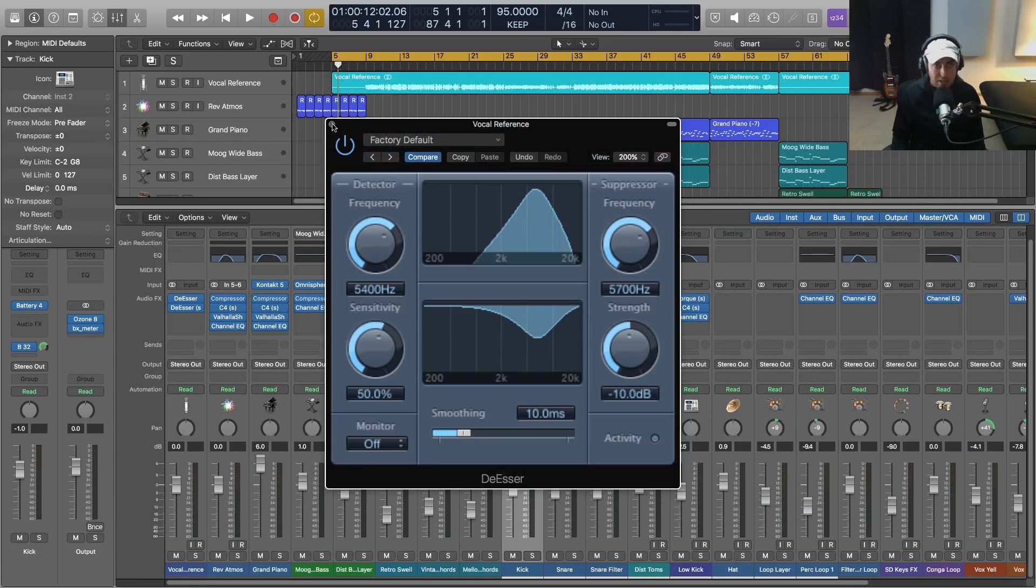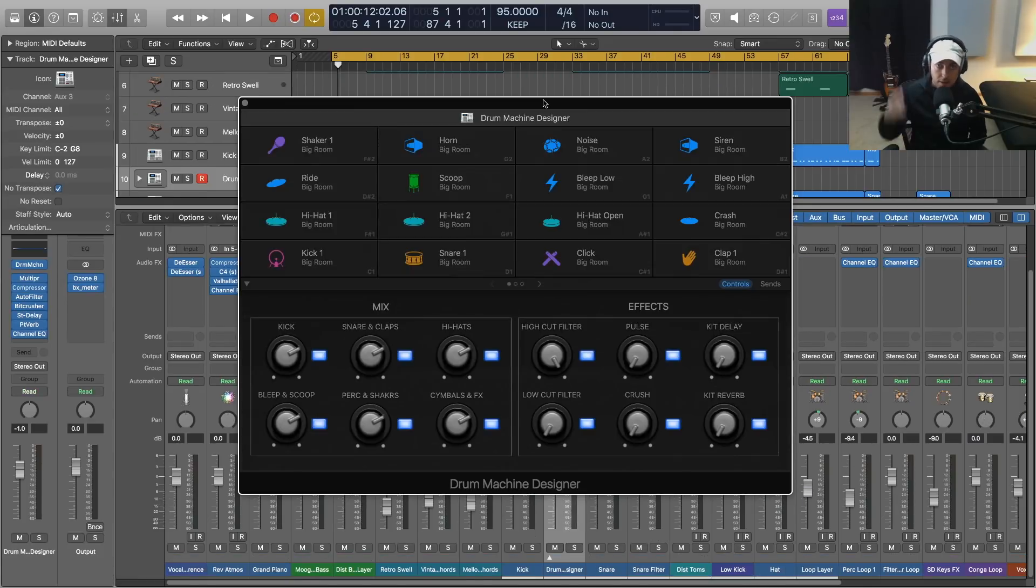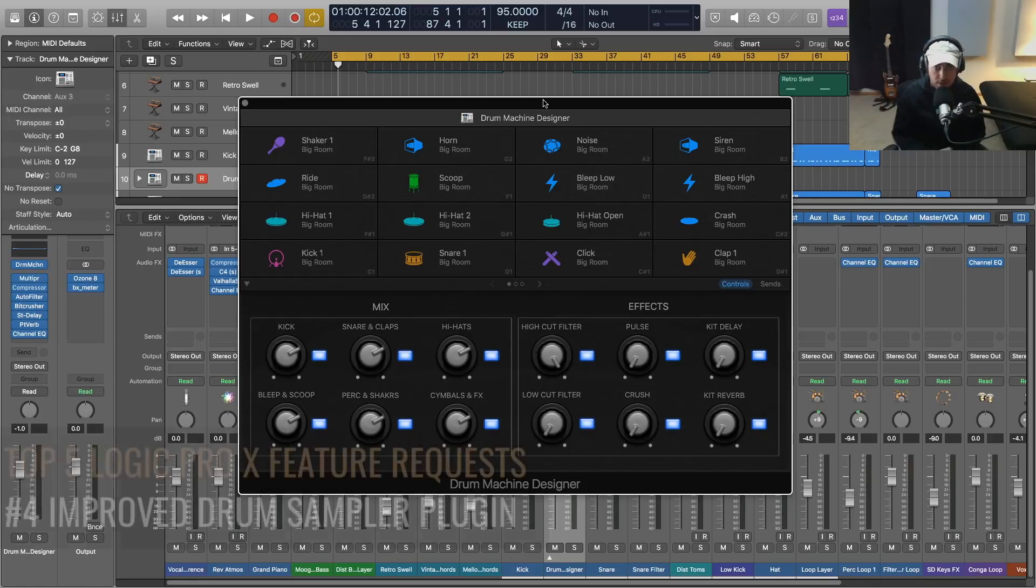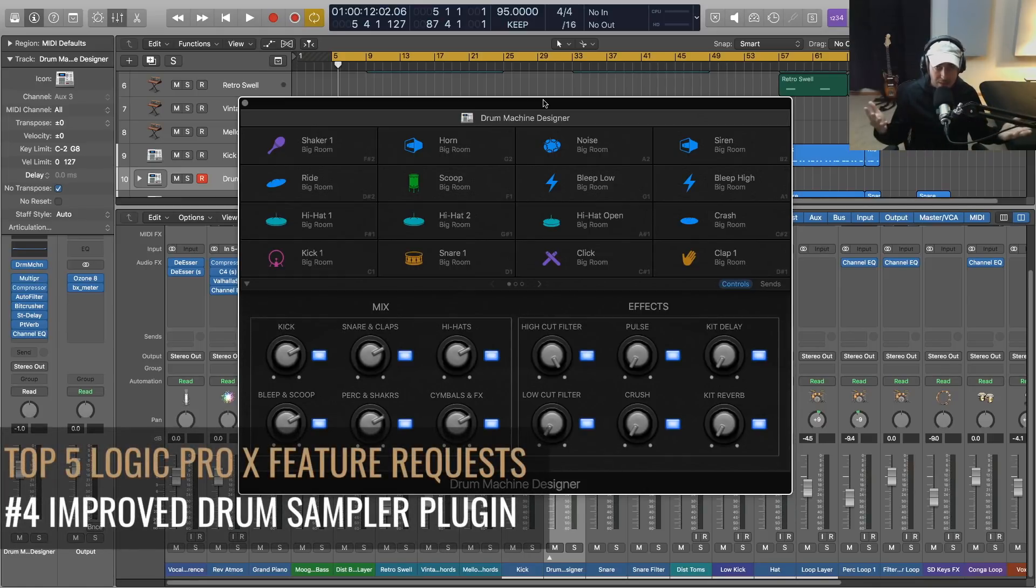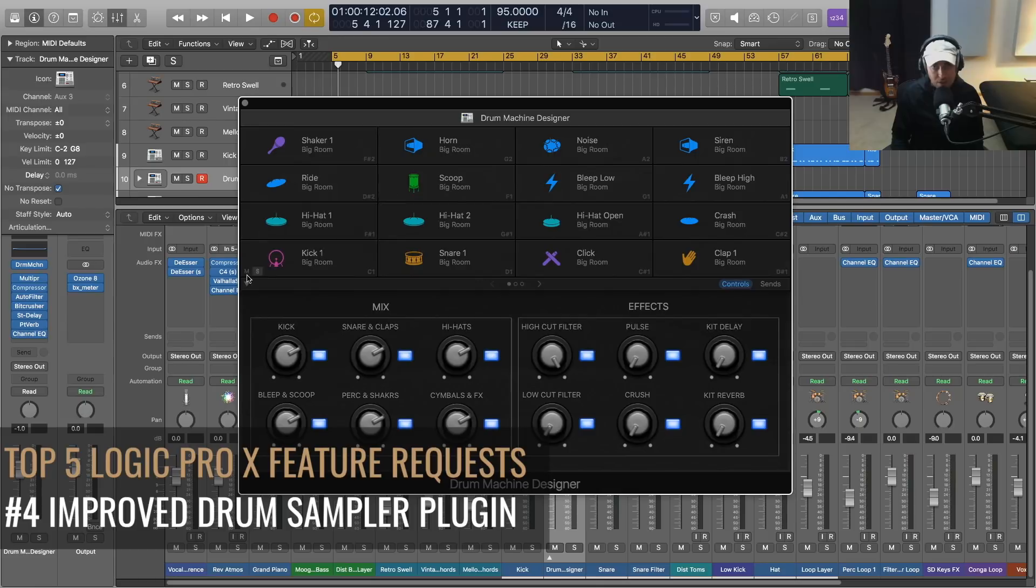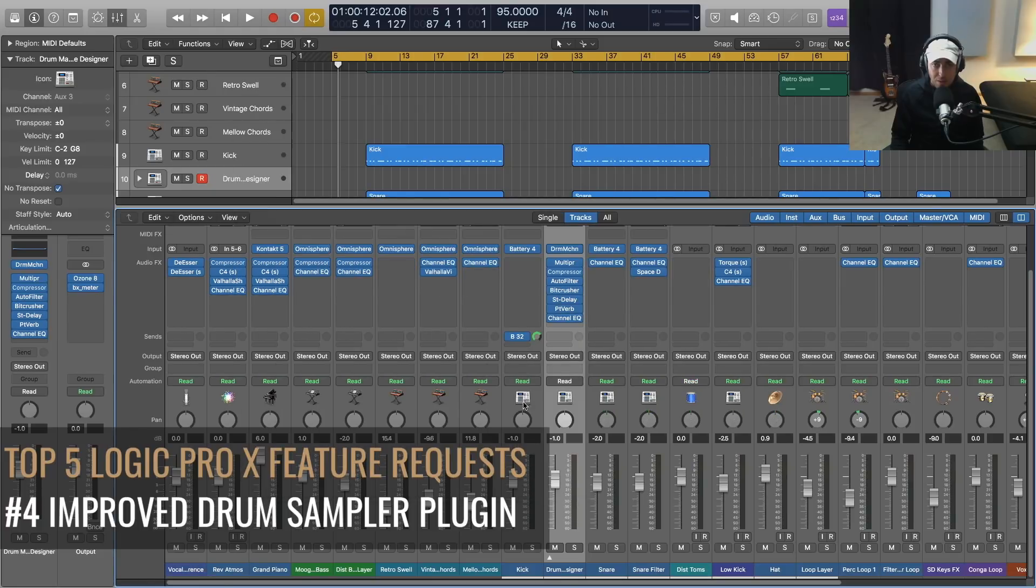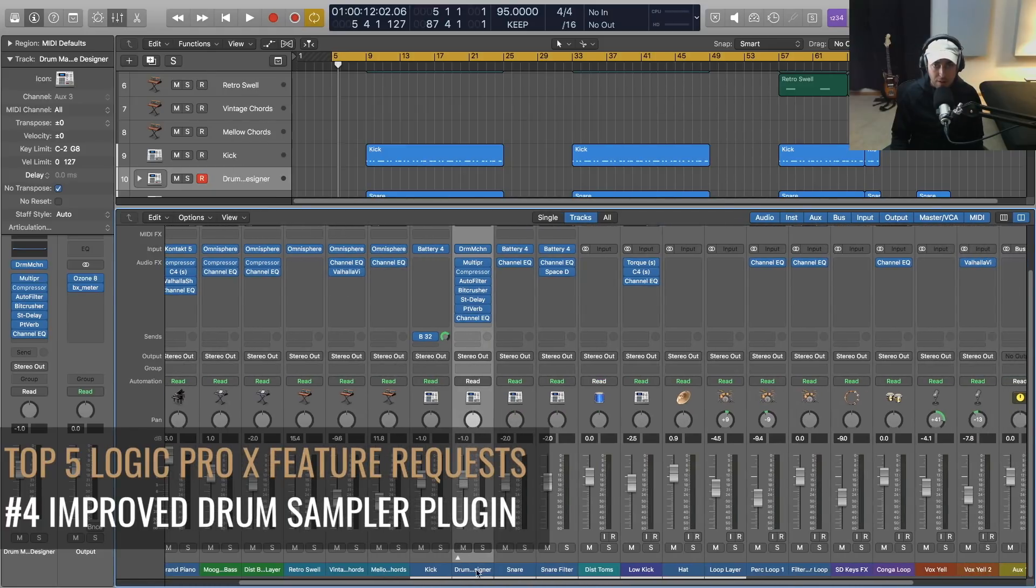Number four, top request for Logic Pro X: Drum Machine Designer. Need I say more? Thankfully you can drag and drop your own samples in here, but once you do that and once you've loaded some of these kits in here, when you open up the mixer you figure out how much of a mess this really is.